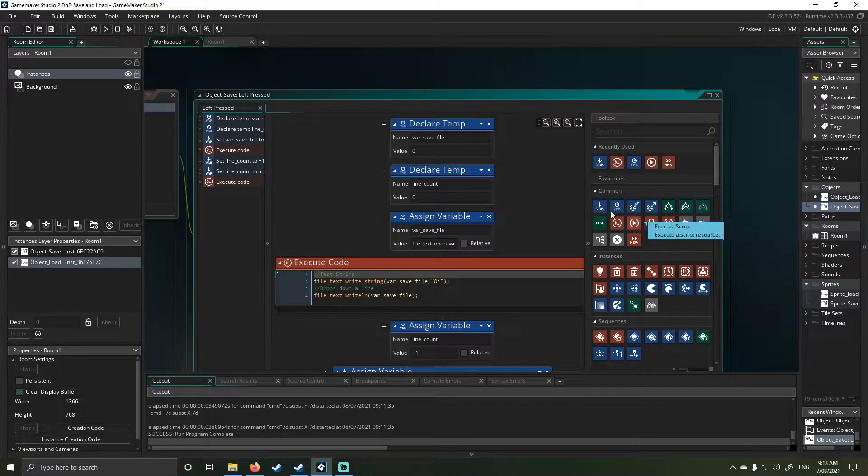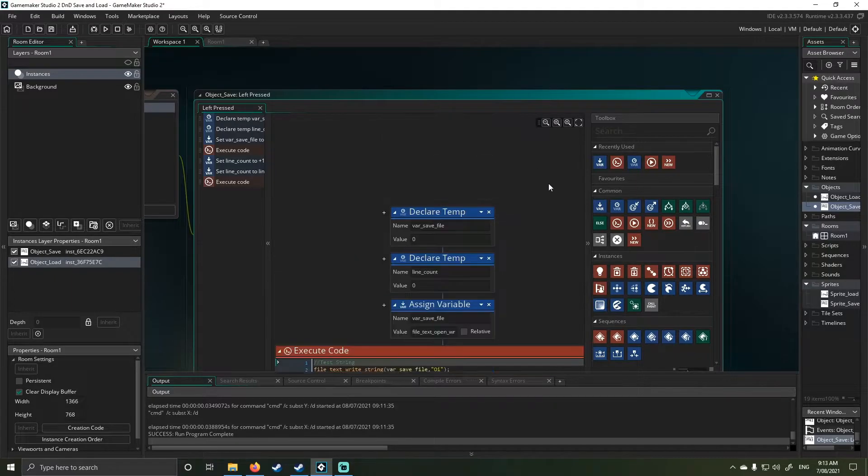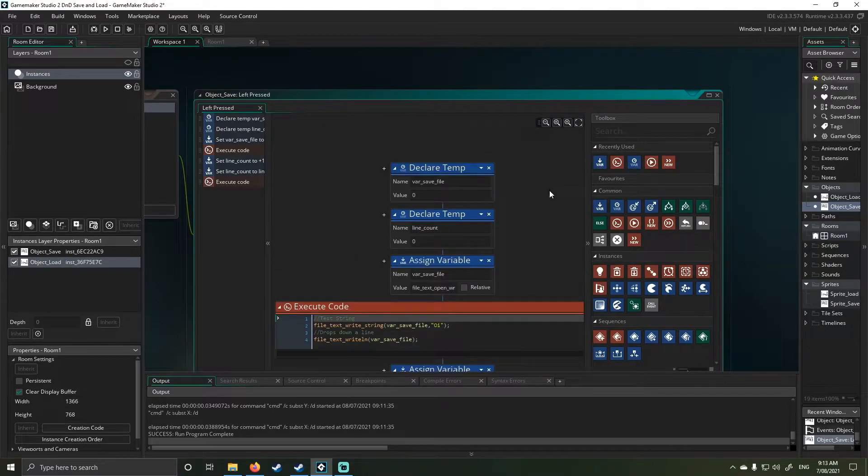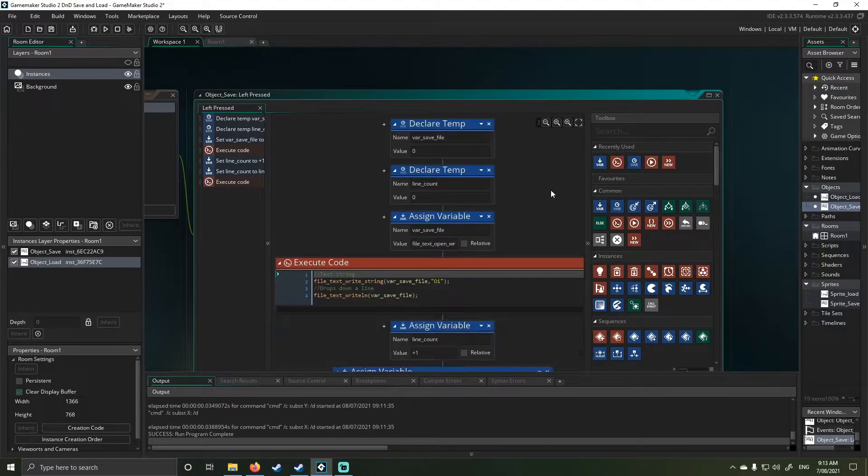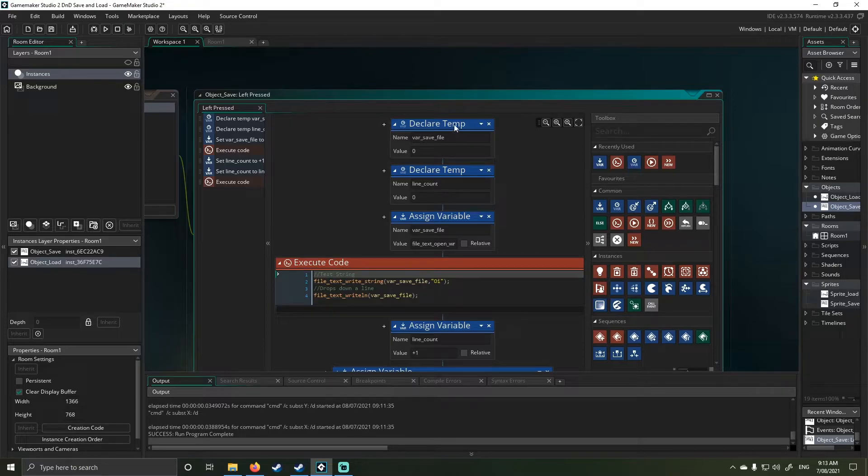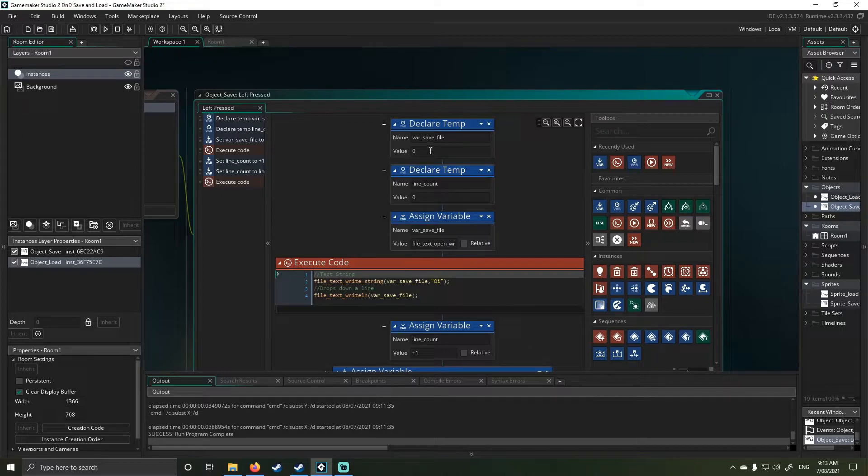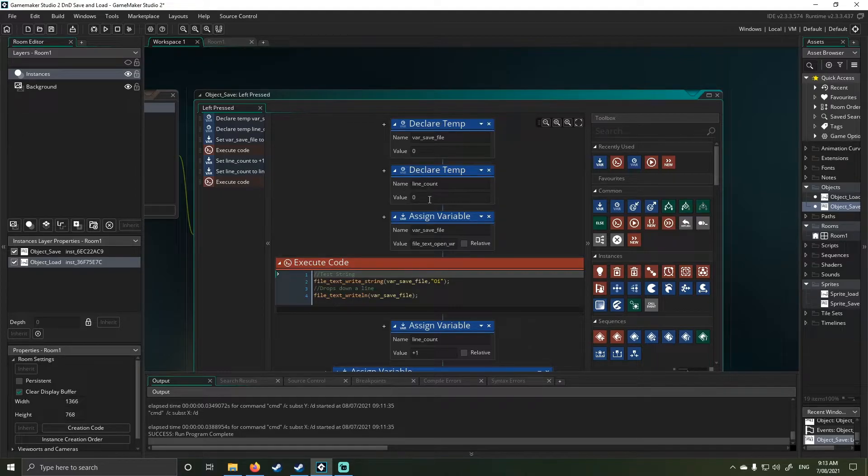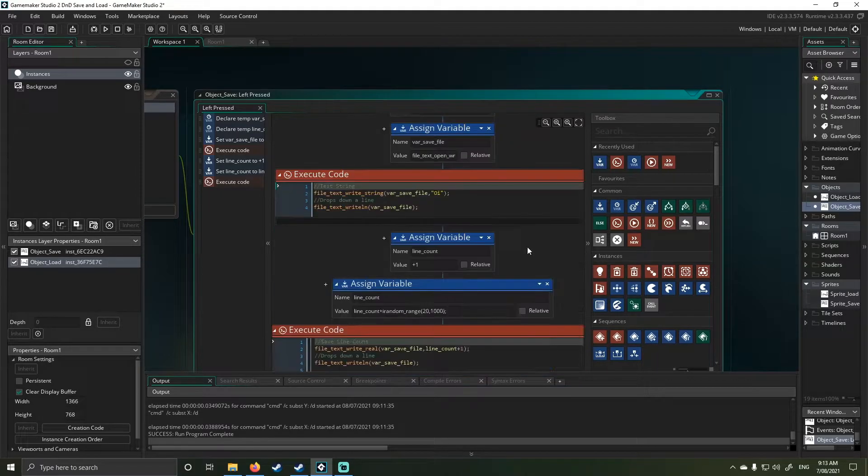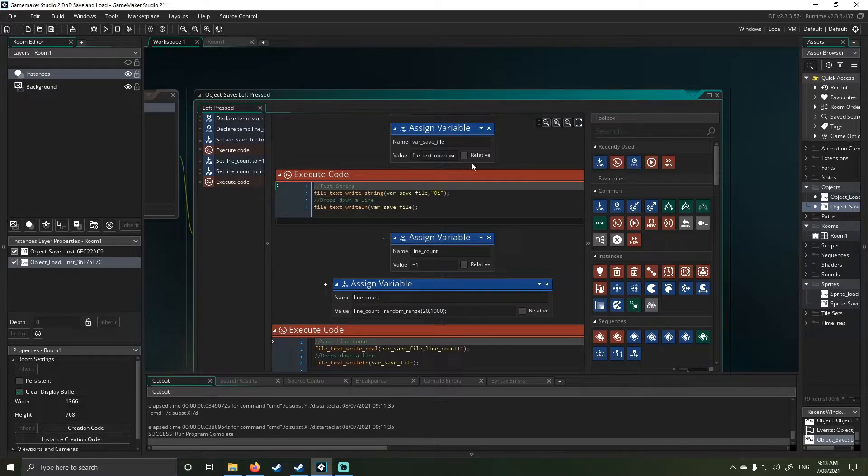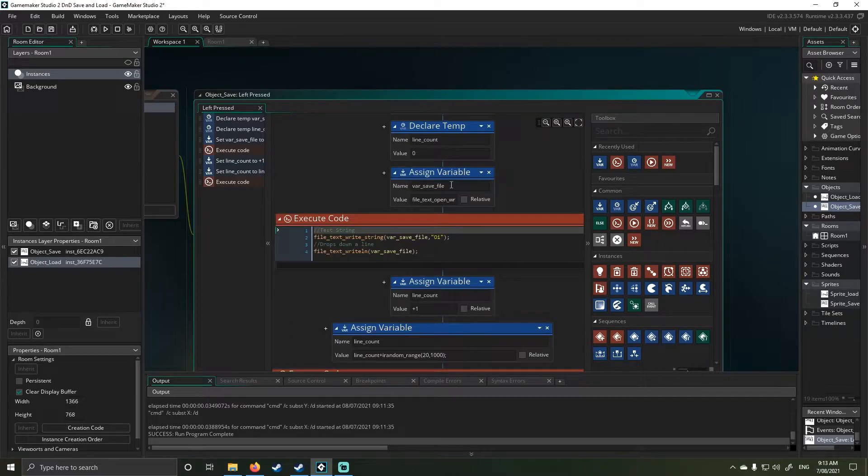Back on topic, I have to declare the temporary value as what I did in the former code, but I have to do it by drag-and-drop. I declare my line count as well as a temporary value, then I assign a value.